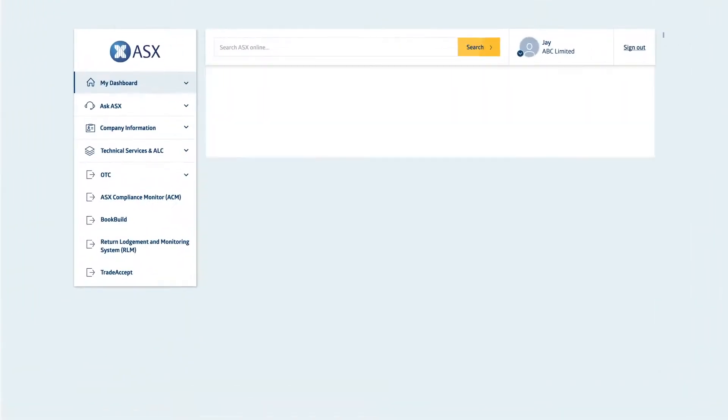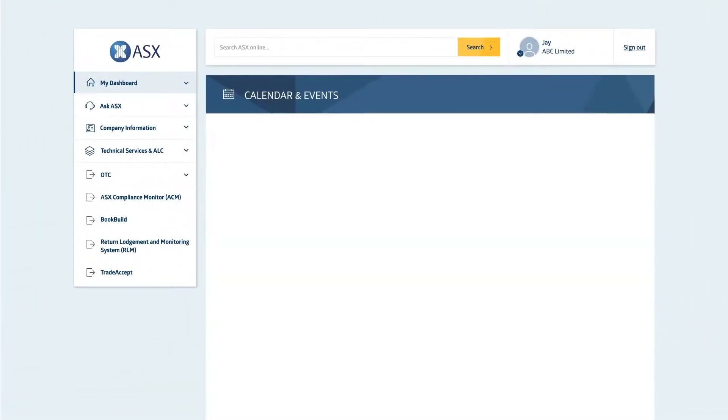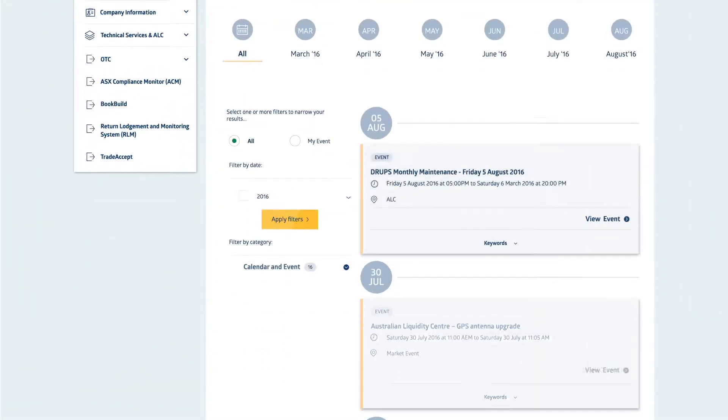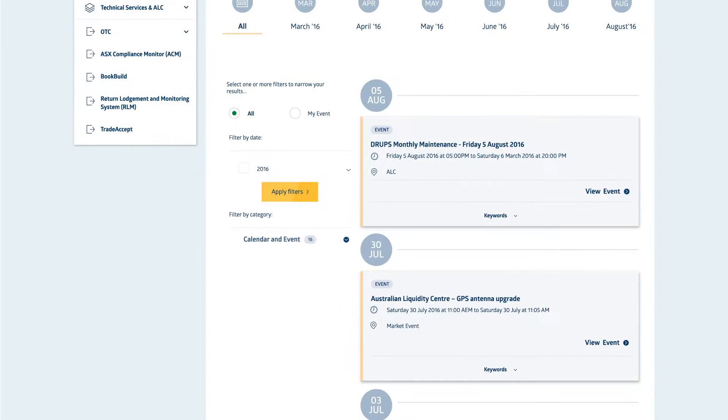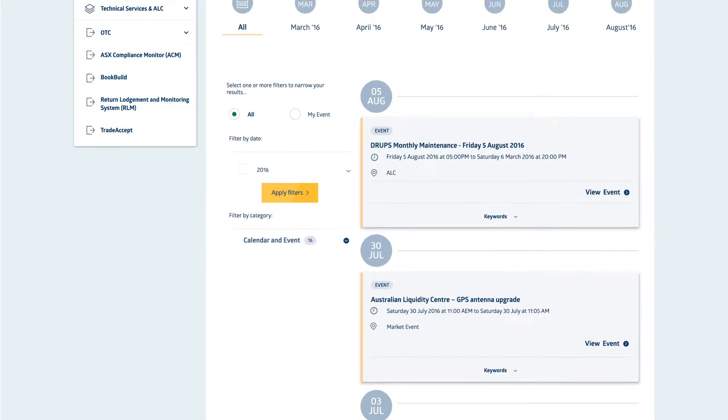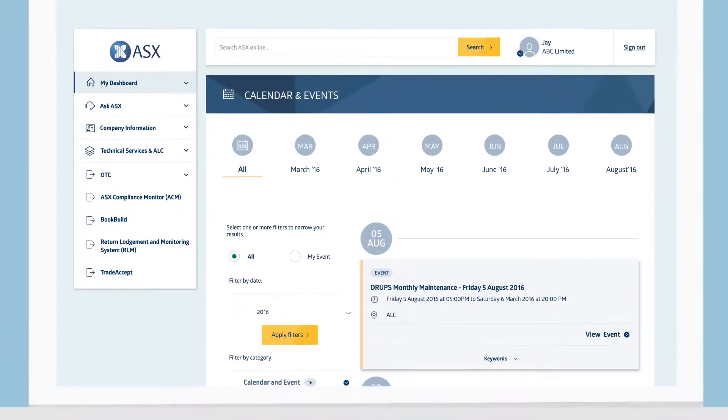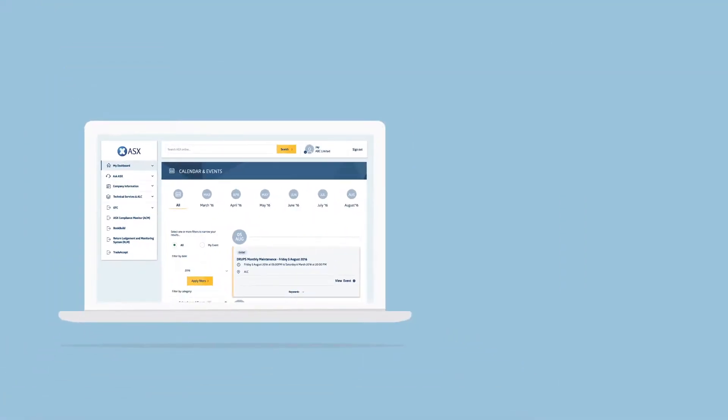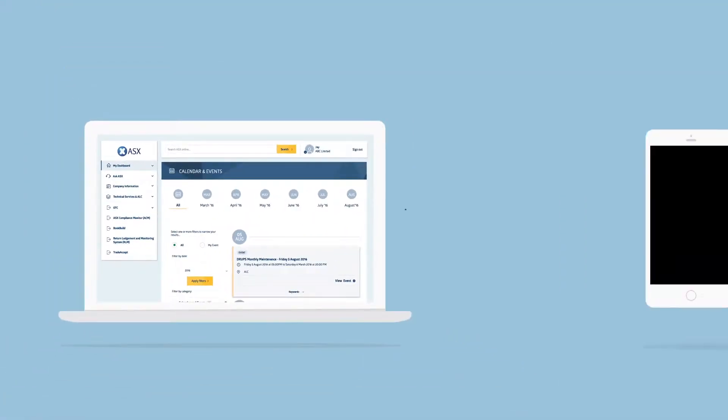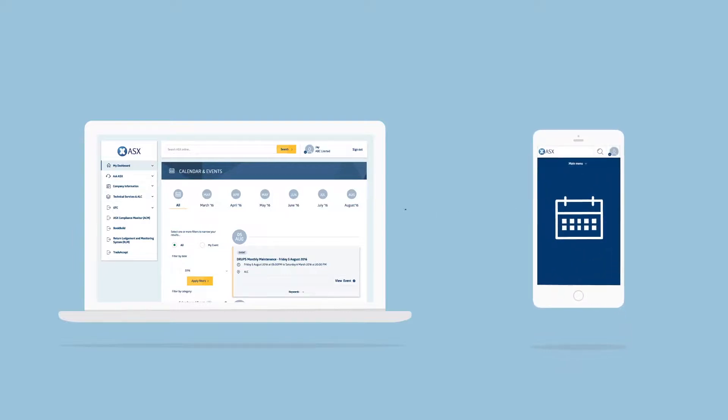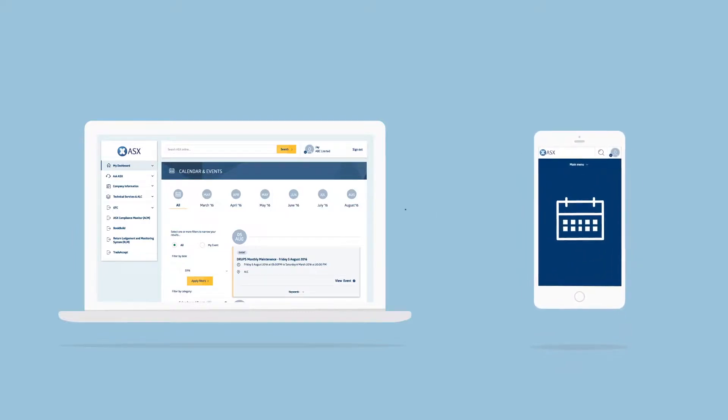There's also a dedicated space for all your upcoming ASX and industry events. Key event dates, including ALC maintenance schedules, can be downloaded to your personal calendar to help you keep on top of commitments.